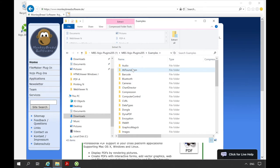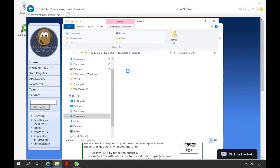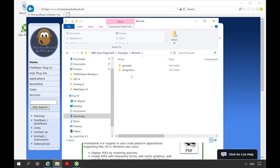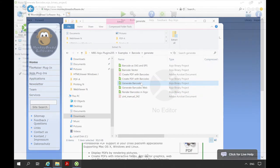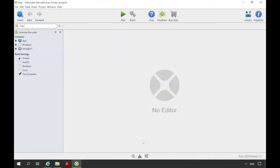The examples are divided into folders according to the used plugins. Let's start with a barcode example. So we click on barcode. Here we distinguish between whether we are dealing with the creation of a barcode or its recognition. We want to have a look at an example in which barcodes are created. For this we open the folder generate and the file generate barcodes.